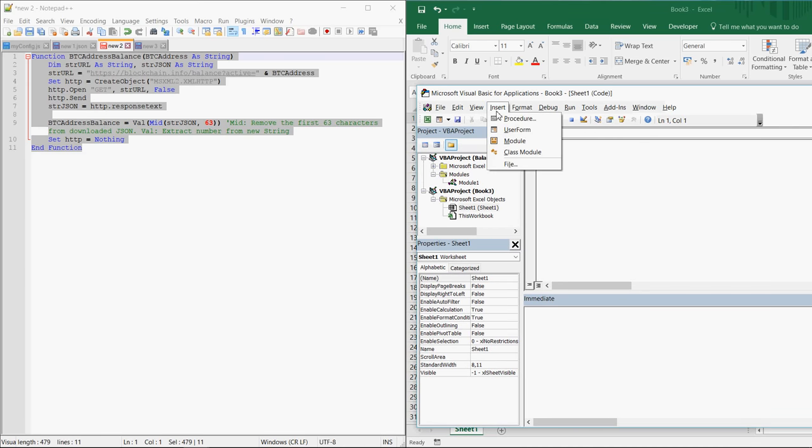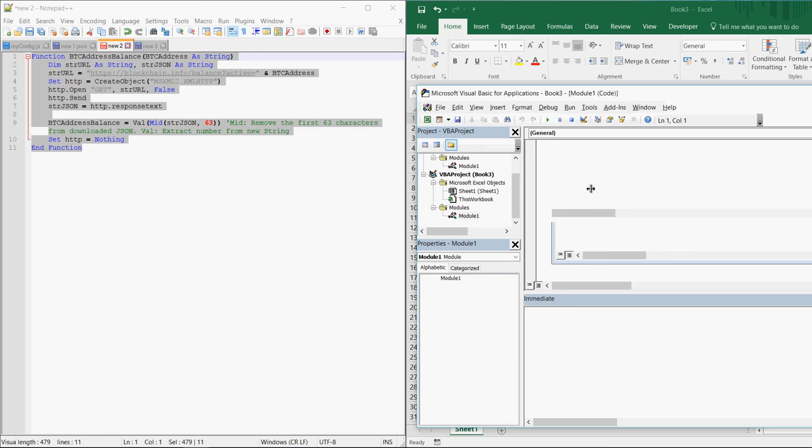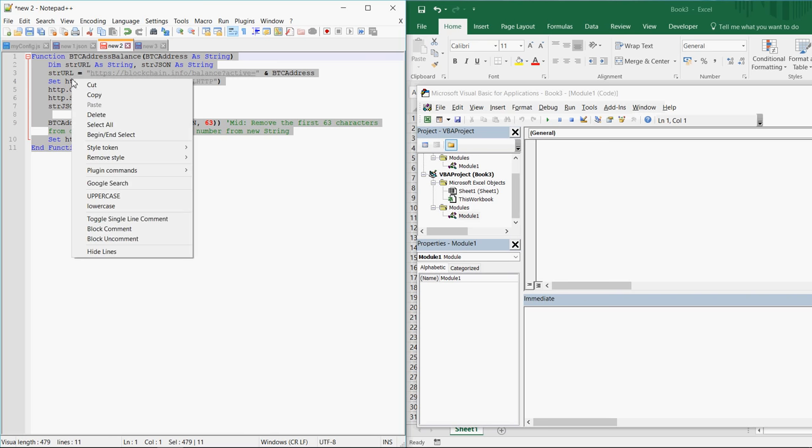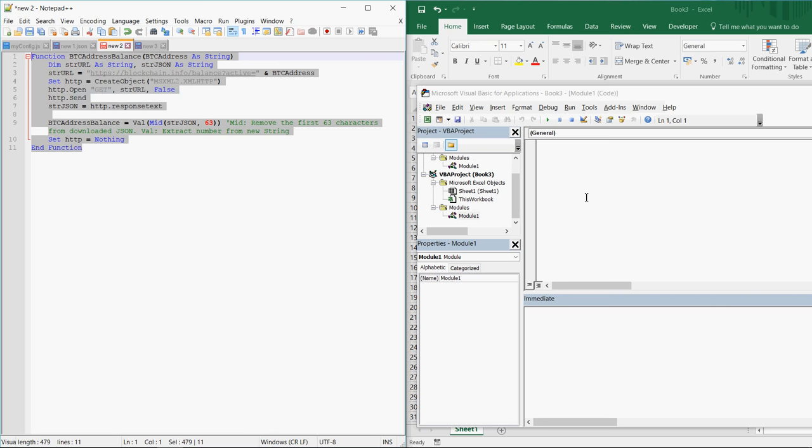You click on insert module and into this new module you have to paste the macro which will be in the very first comment in the comment section below.